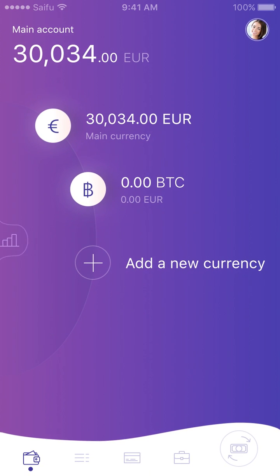With Safu Mobile, you can create cryptocurrency accounts, convert money, pay bills, and more in just a few clicks.